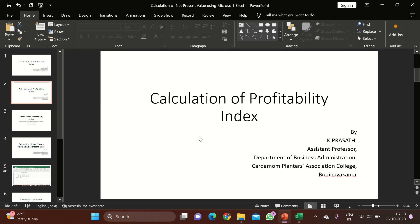Before going into the topic, let us have a bird's-eye view about profitability index and how it has been used. Profitability index is used in capital budgeting to select or reject a project. In previous classes, we have seen what is capital budgeting, what is the significance of capital budgeting, and various techniques in capital budgeting. Profitability index is also a discounting technique where we use discount rate or cost of capital to identify project acceptance or rejection.